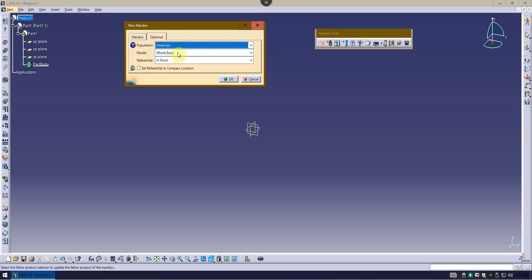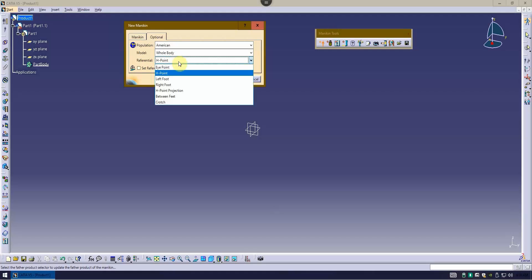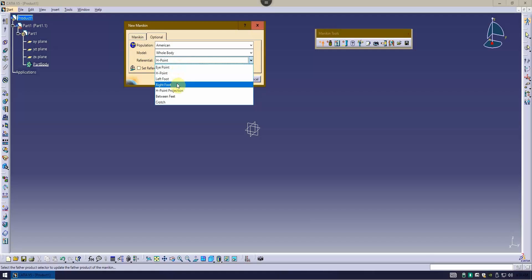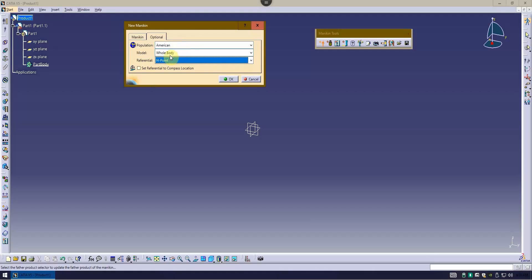You can do a whole body, or you can just do a right or left forearm. Let's go with a whole body. And a reference point for when you drop the mannequin in. H point is somewhere in the hip area, but you can do eye point, left foot, right foot, and so forth. H point is a good place to start with.